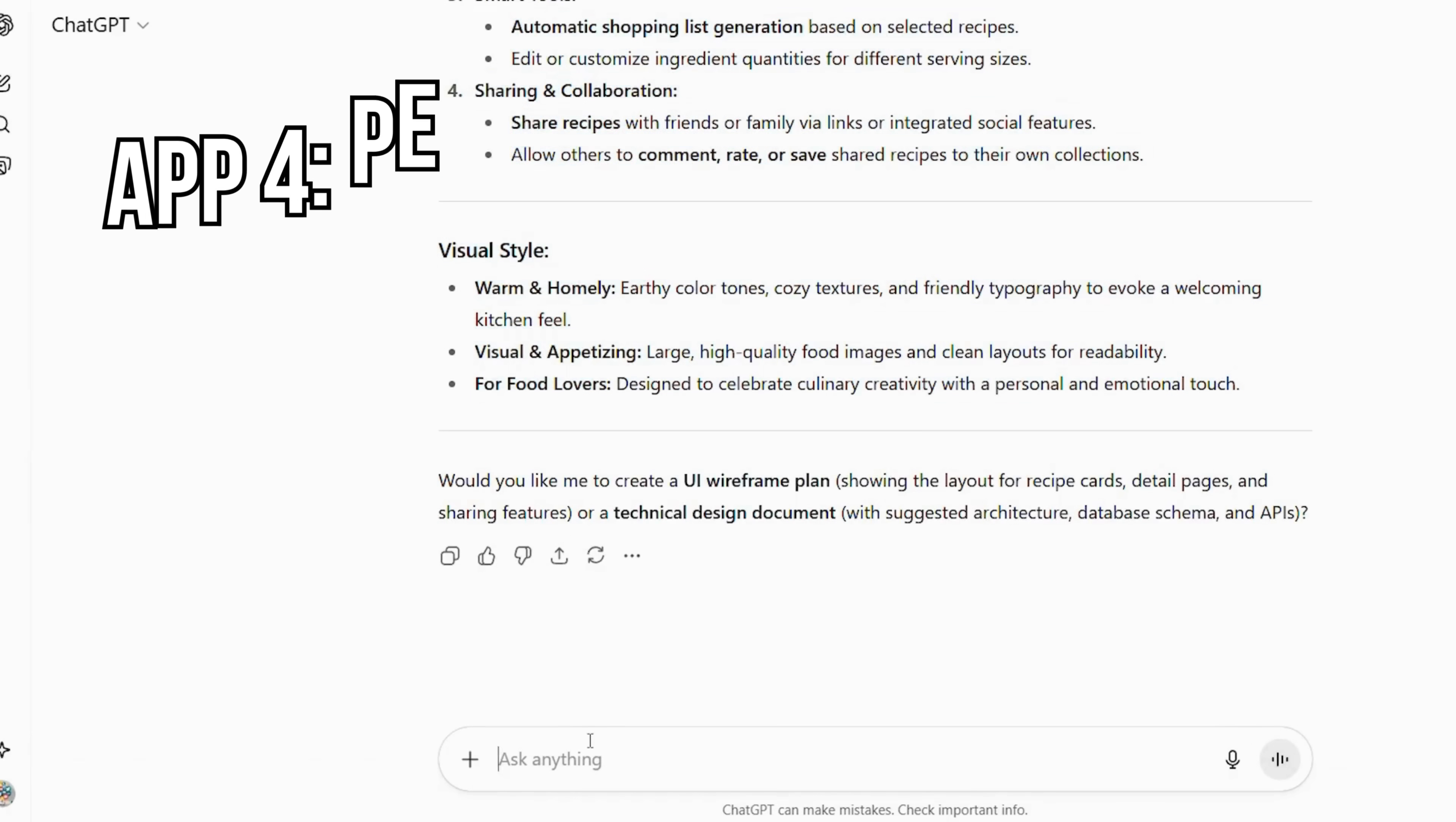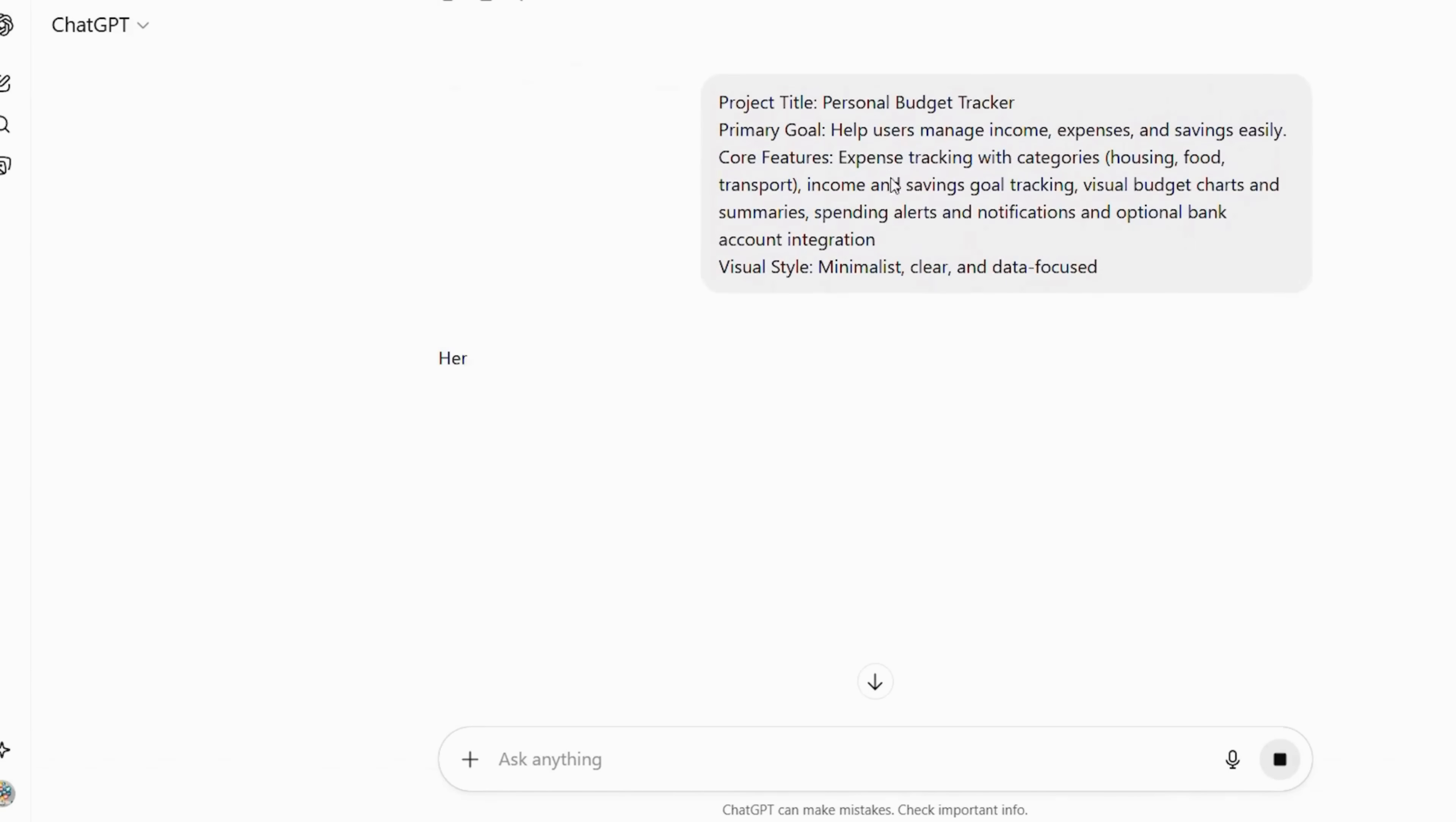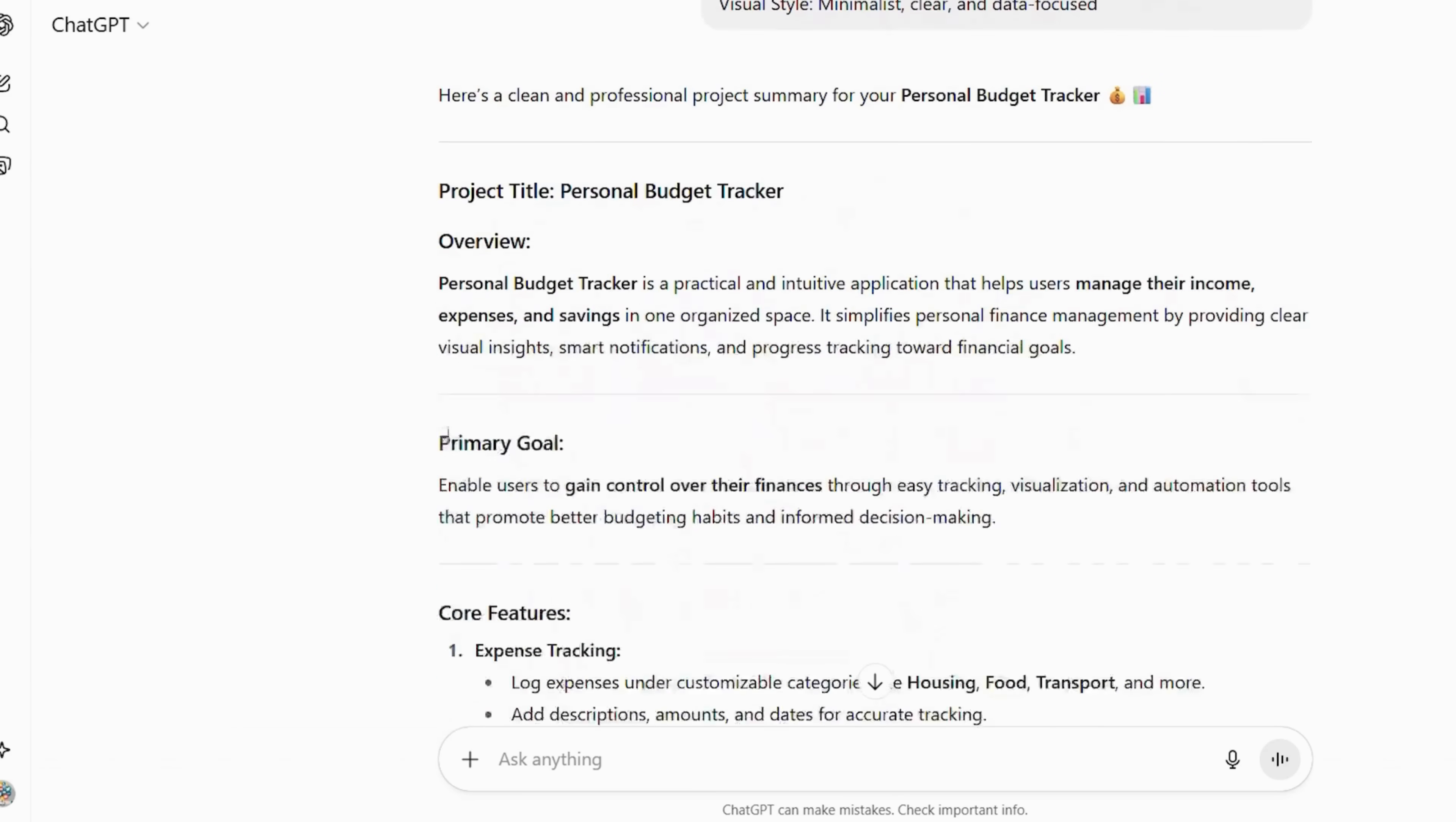Type this. Project title, personal budget tracker. Primary goal, help users manage income, expenses, and savings easily. Core features: expense tracking with categories: housing, food, transport. Income and savings goal tracking. Visual budget charts and summaries. Spending alerts and notifications and optional bank account integration. Visual style minimalist, clear, and data-focused.